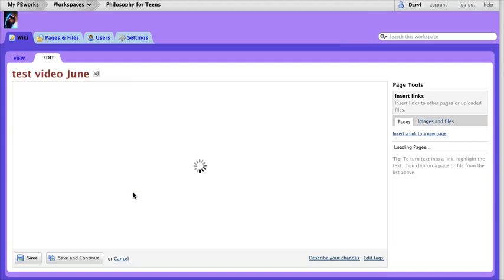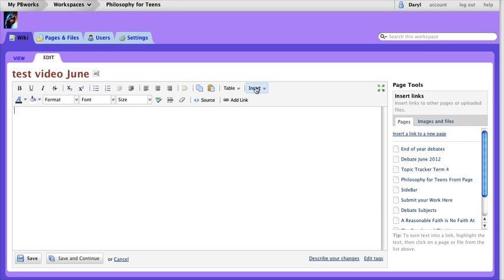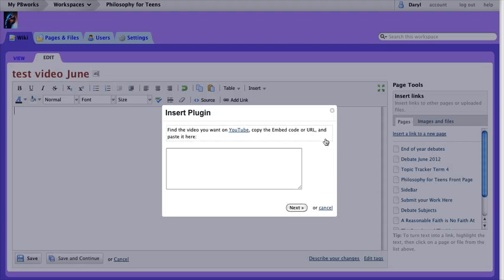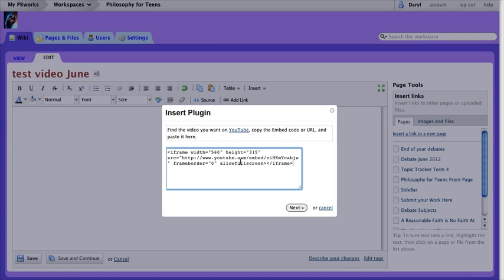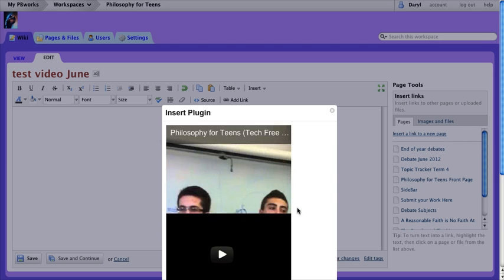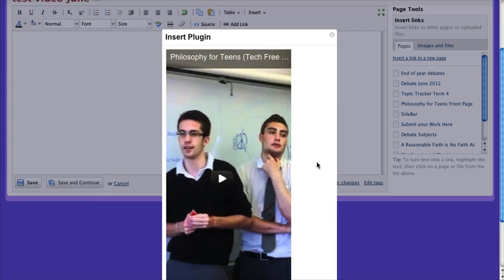Now I still have the code on the clipboard, so come over to insert. There are a couple of ways you can do this. One of them is just to come over here and choose the YouTube plug-in, paste your code in there, click next, and you'll get a preview of the video.